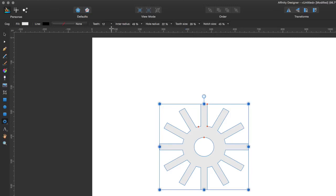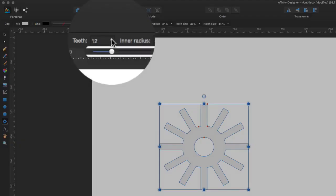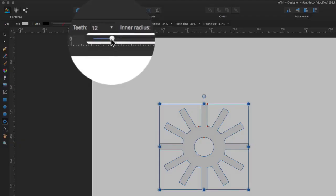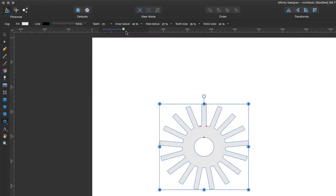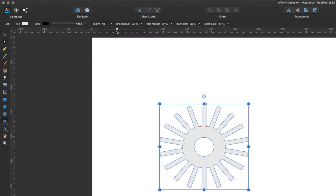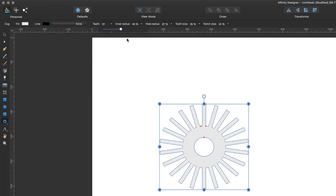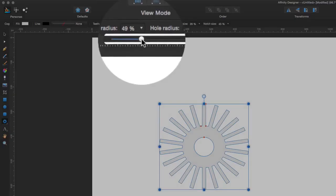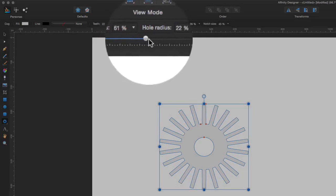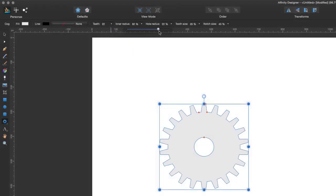I can even change the number of teeth as well, so tap on that one and change it and I've got more teeth as I require. Let's have a lot of teeth on there, and we'll go for the inner radius being a bit larger, and move that out to there to make it more like a cog.